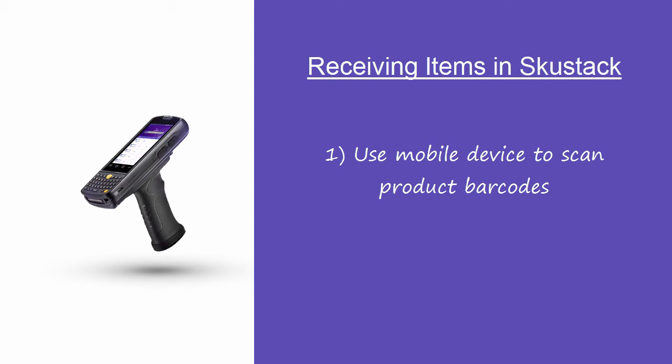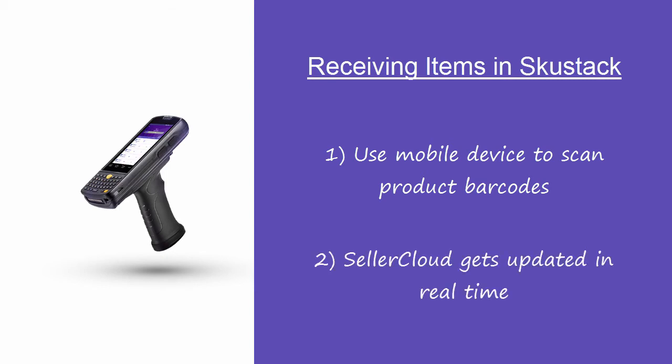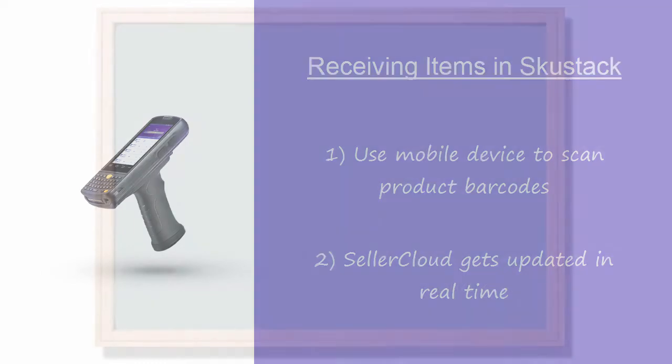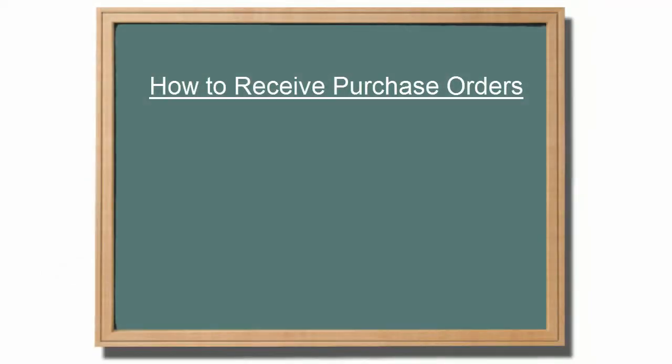As the PO is received, SellerCloud is updated in real-time with the PO receiving status and the physical inventory adjustments. SkewStack offers two workflows for receiving purchase orders.